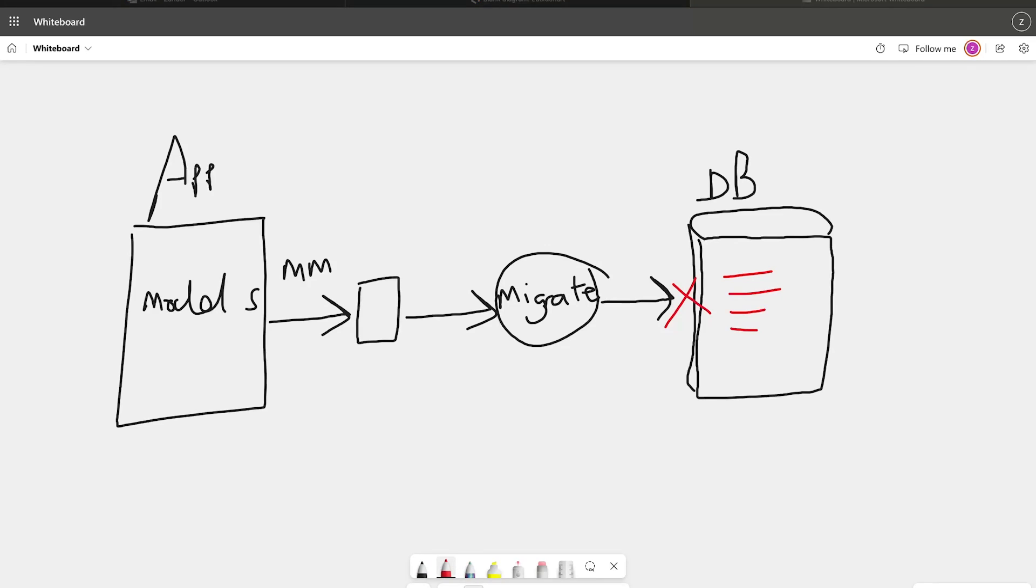Here we can use fake or fake migrations as a way of marking the migration as applied to the database without actually executing the SQL statements contained in the migration file. So any of the operations that has been stated in the migration file.